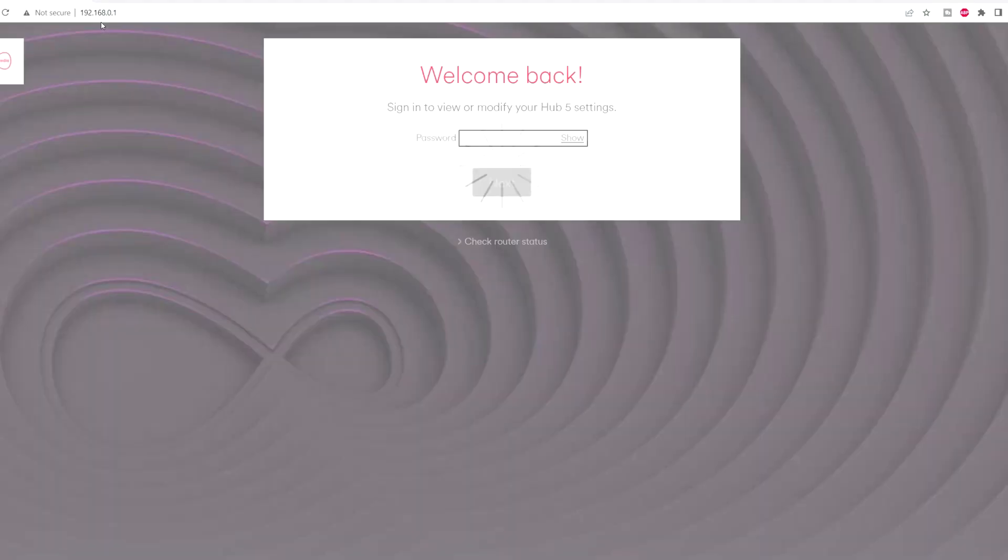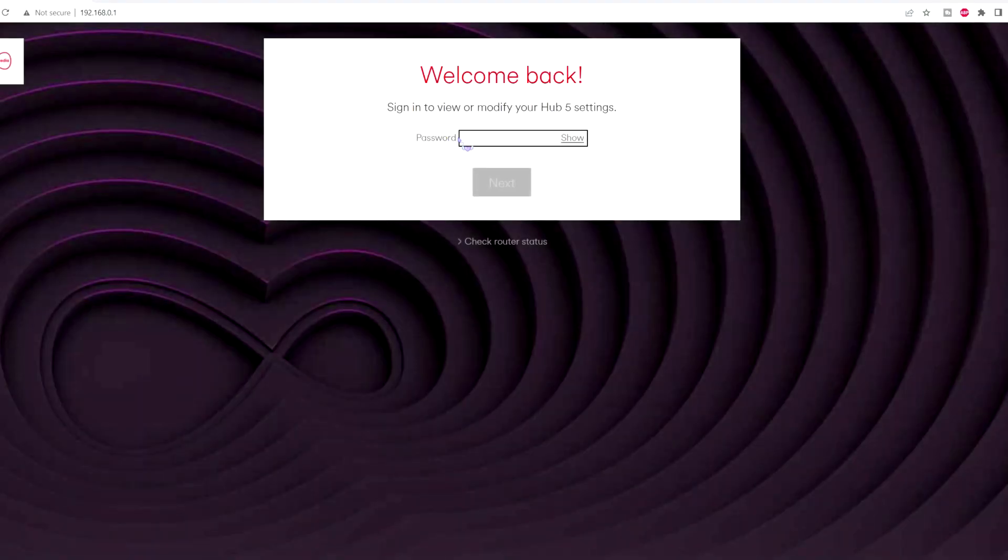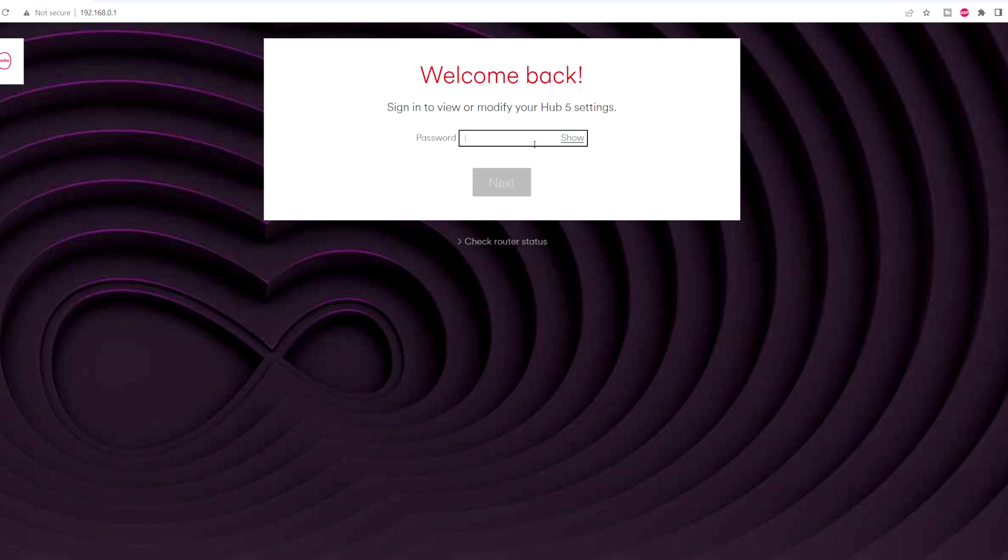Open your browser. I'm using Google here. So you're putting 192.168.0.1. Press enter. Here is asking for the password. Now this is not your Wi-Fi password. This is the settings password that is written underneath the Hub. I'll quickly put that in off camera. Okay, I've put the password in. Now we press next.